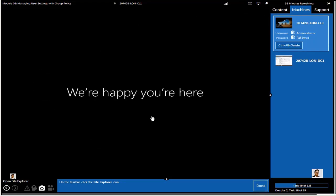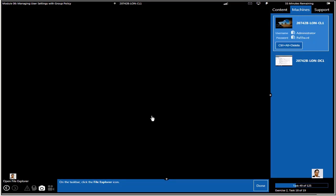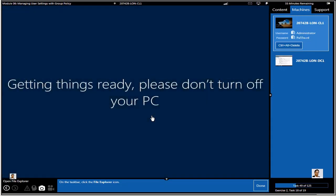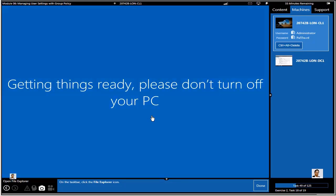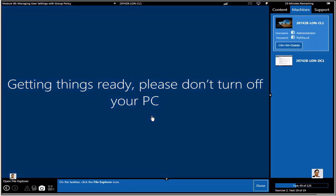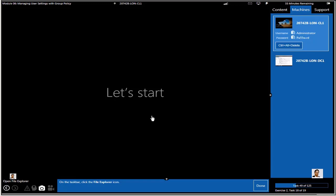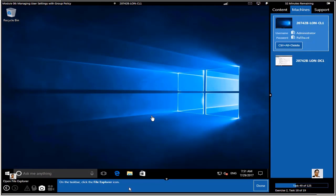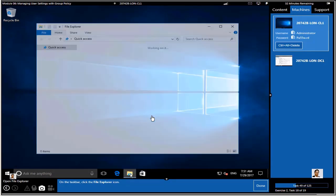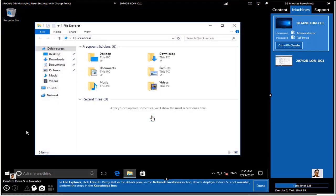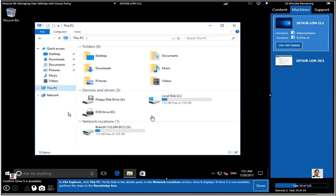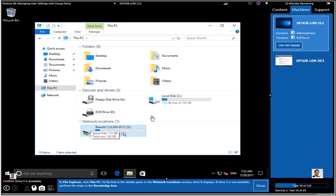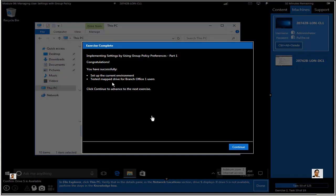After login, we should see S drive. Click on Explorer, click This PC — and I can see S drive. Look at the name: 'Branch One.' This indicates it's coming from the script and it works. If you want to stretch and take a pause, do so, then come back for the third part of this video.